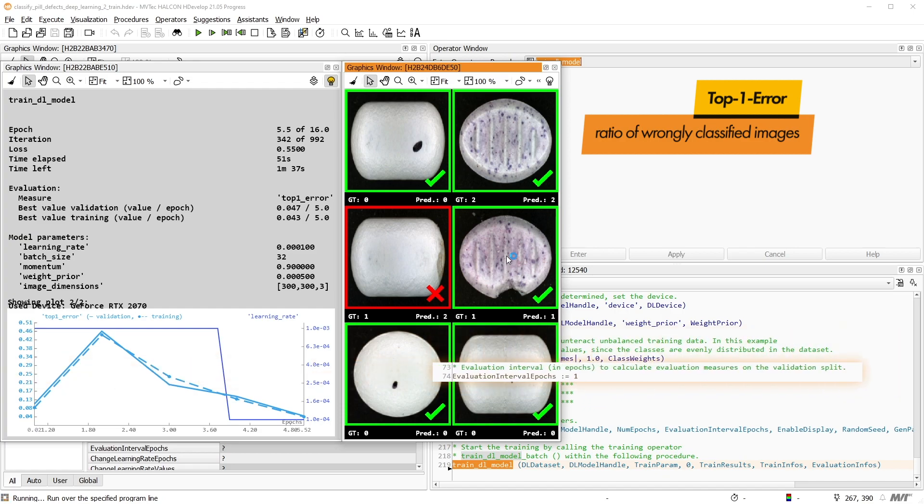Additionally, you can evaluate less often. Note, however, that this also influences the evaluation of the validation split and thus the best model that is saved during training.